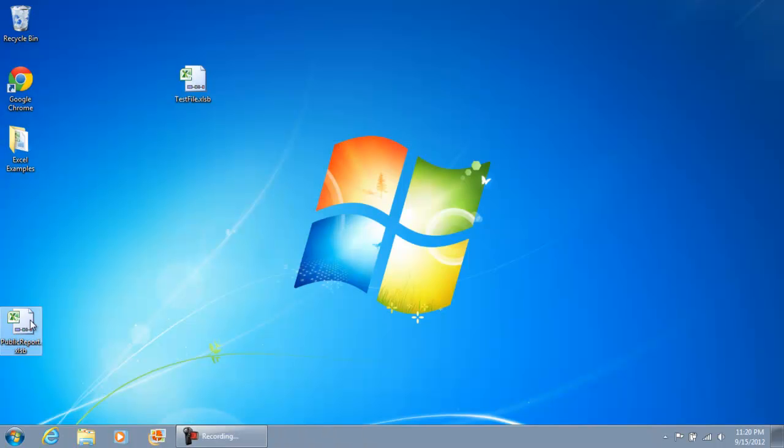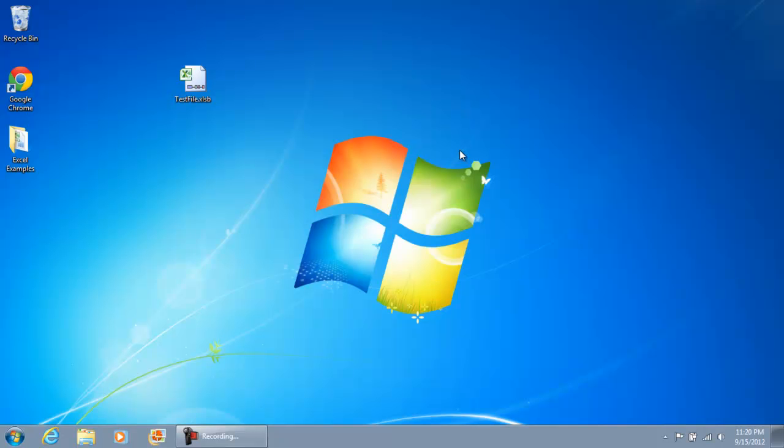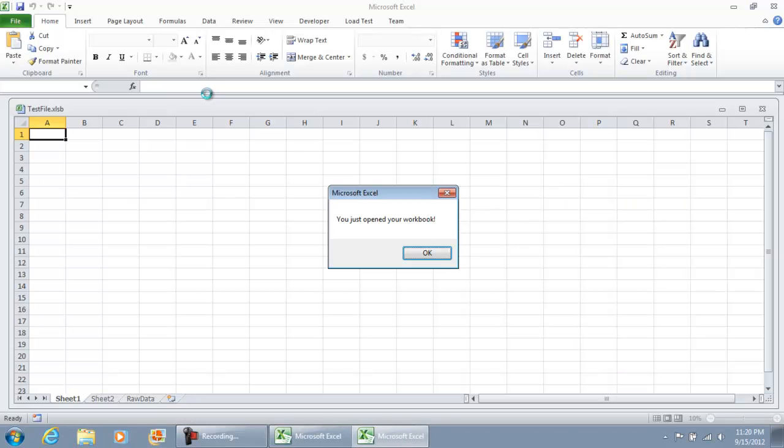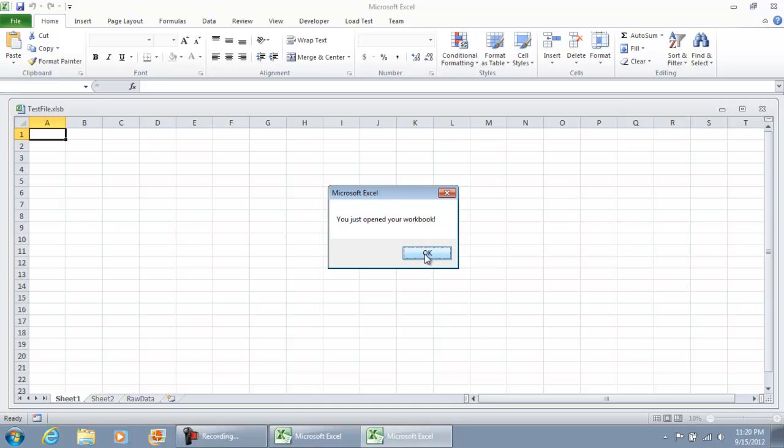I'm going to delete the public report just for right now, and I'm going to open up our test file. This was the workbook open event that we created earlier. I still have it there. I'm going to hit OK.